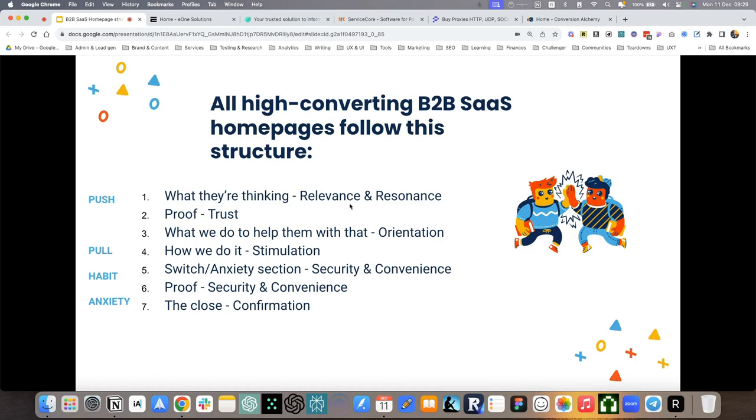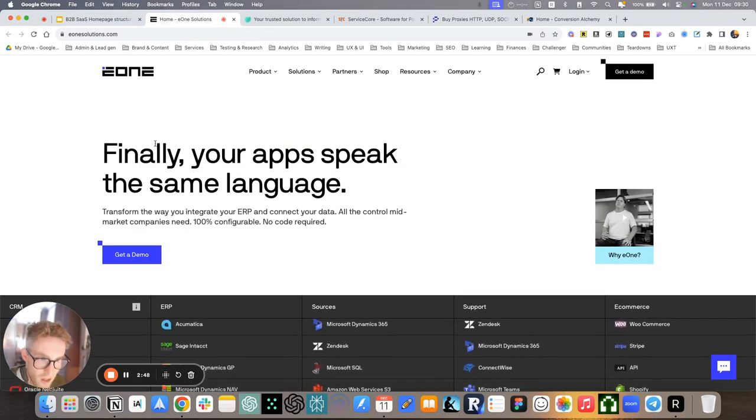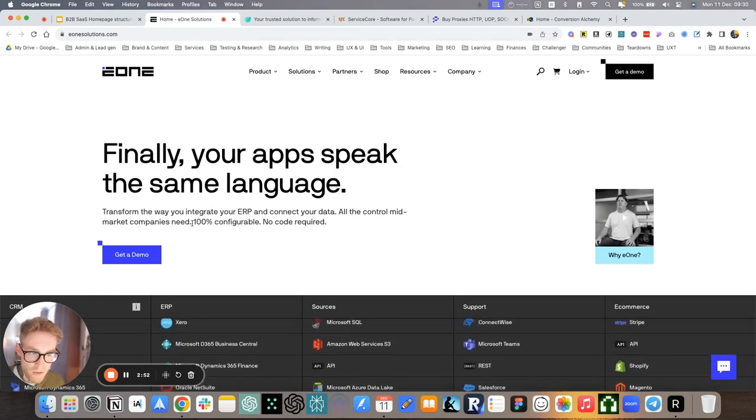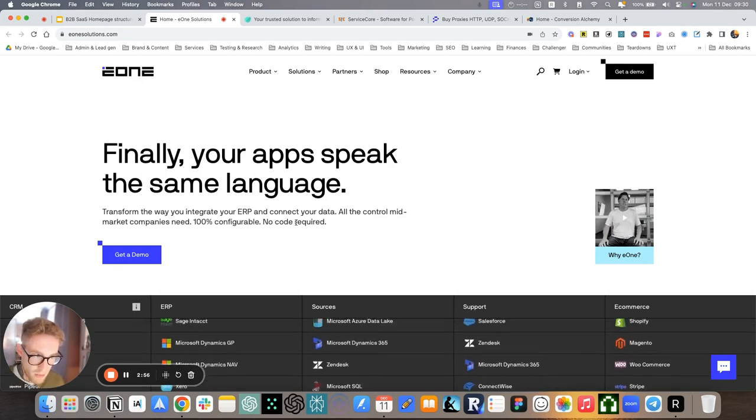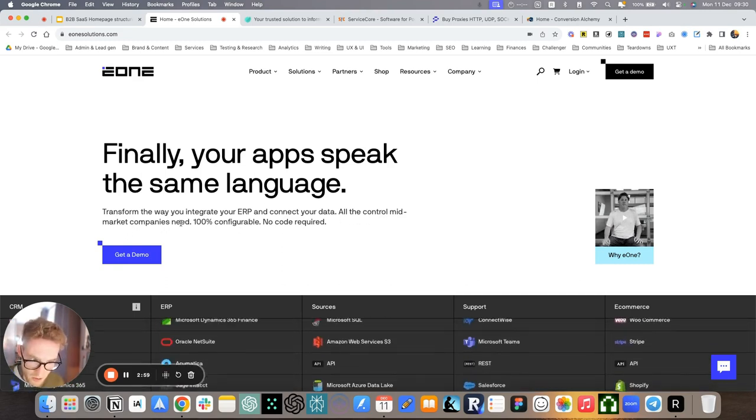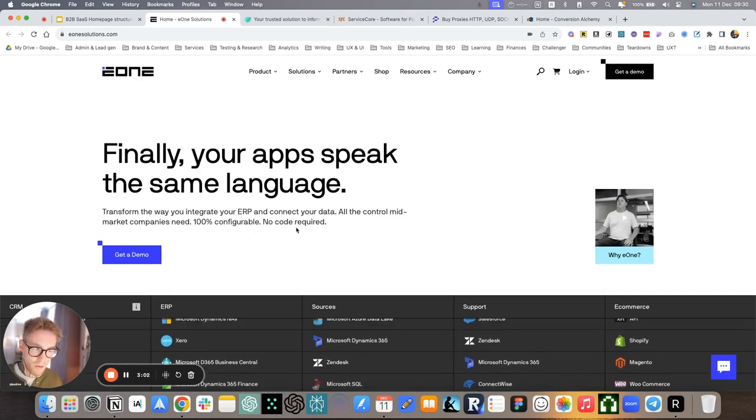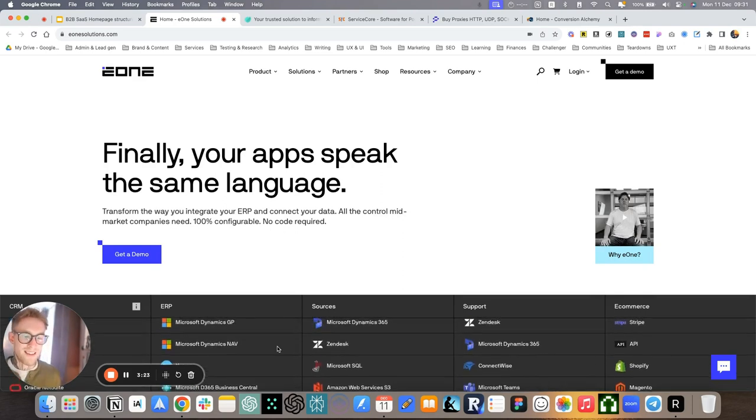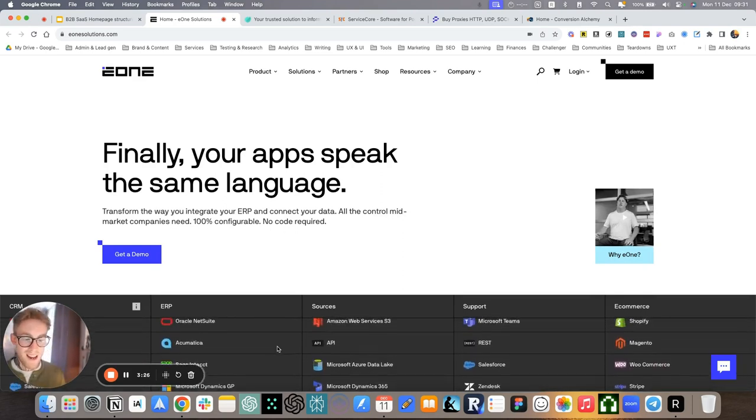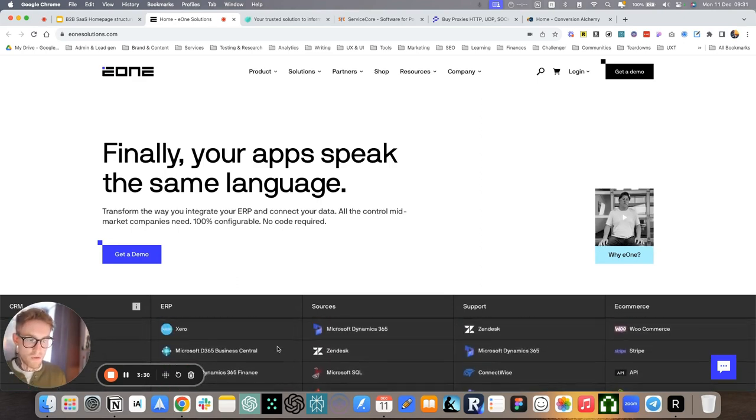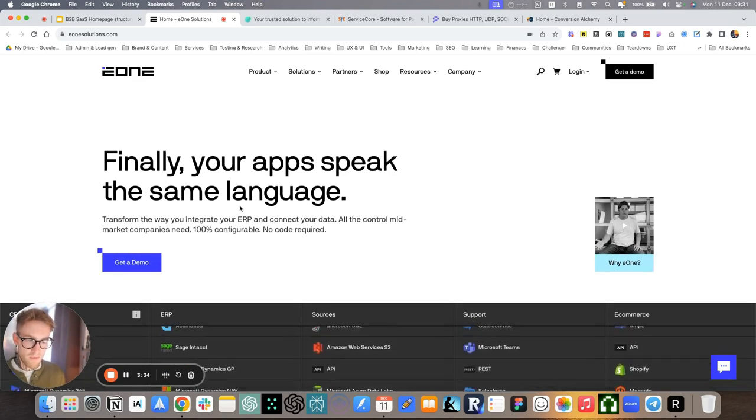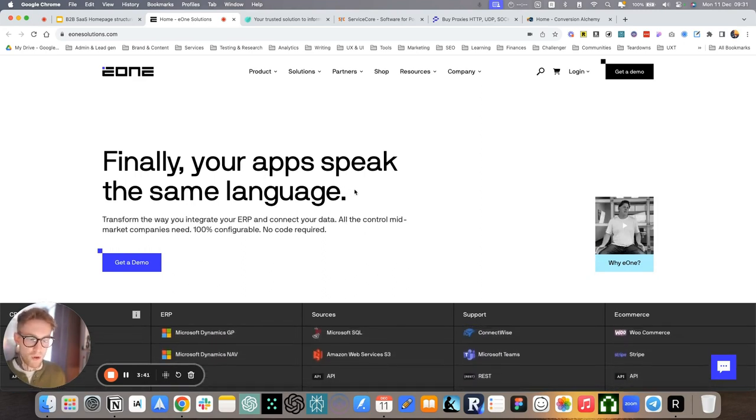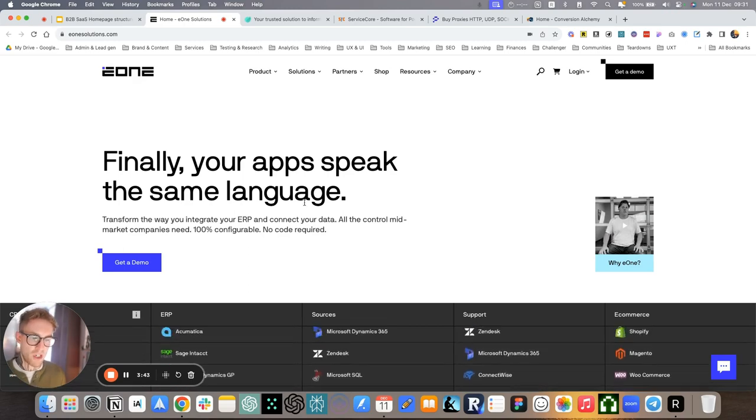So it's all about relevance and resonance, making the copy right away relevant to what they have in their minds. The way we do it here, we go with, finally, your apps speak the same language. Transform the way you integrate your ERP and connect your data. So this platform helps you take data from other platforms that you use, visualize it, and actually use it from wherever current tool you're using.